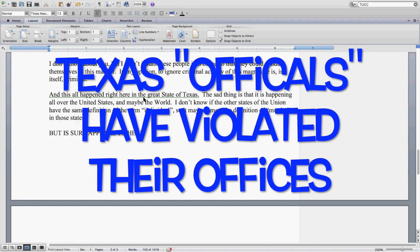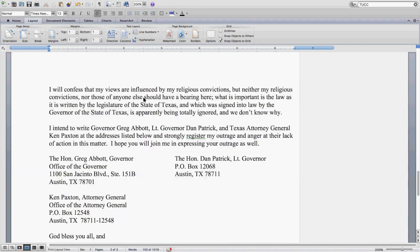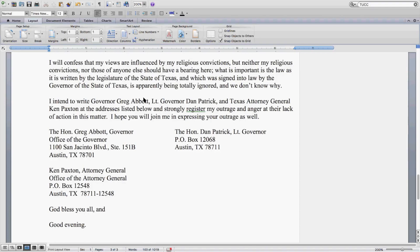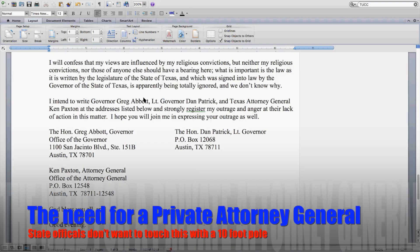I will confess that my views are influenced by my religious convictions, but neither my religious convictions nor those of anyone else should have a bearing here. What is important is that the law as it is written by the legislature of the state of Texas, and which was signed into law by the governor of the state of Texas, is apparently being totally ignored, and we don't know why.